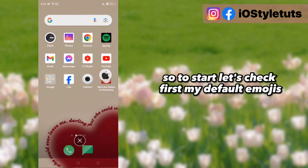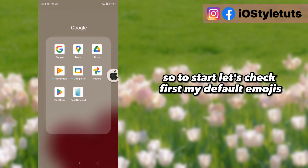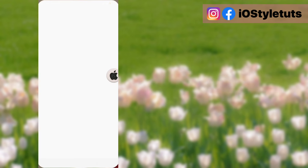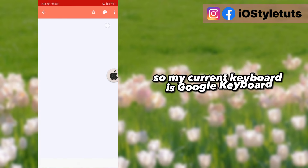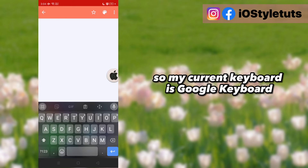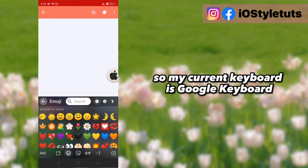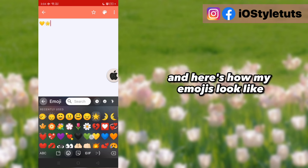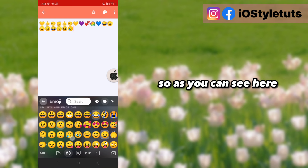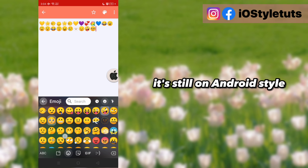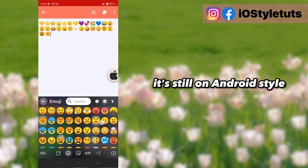So to start, let's check first my default emojis. My current keyboard is Google Keyboard, and here's how my emojis look like. As you can see here, it's still on Android style.